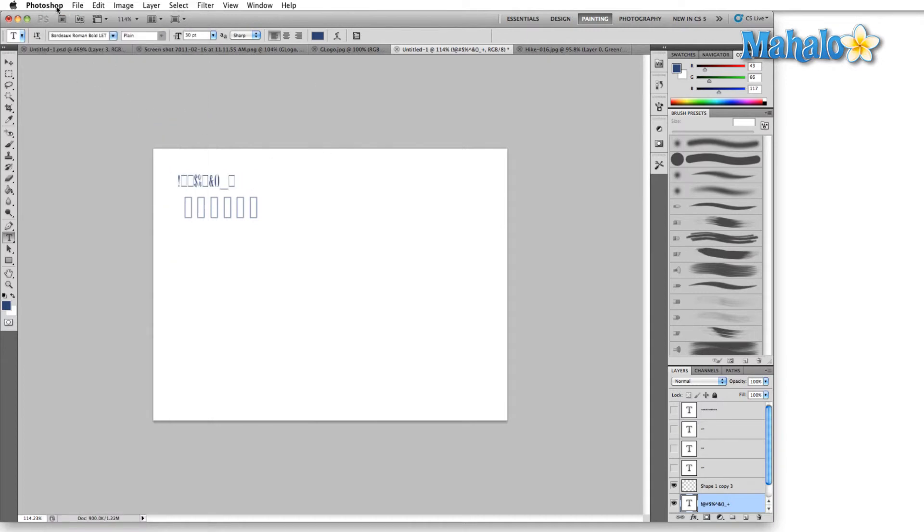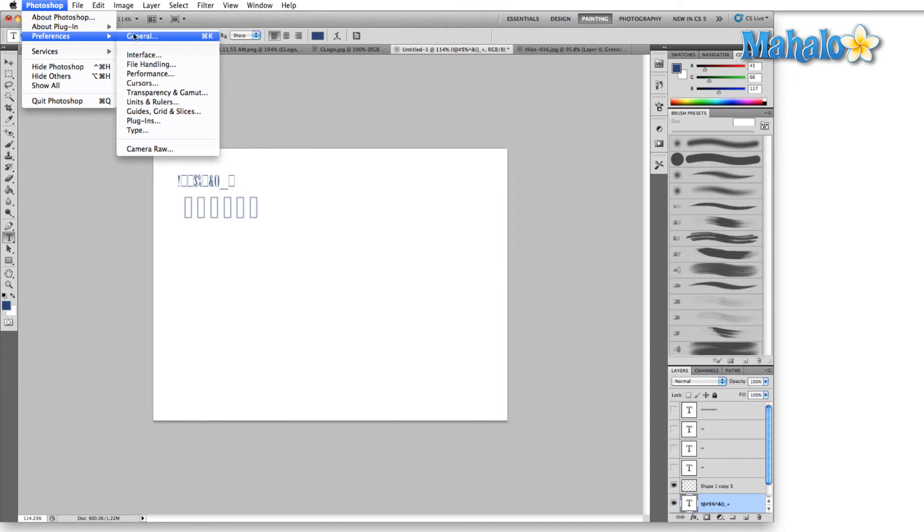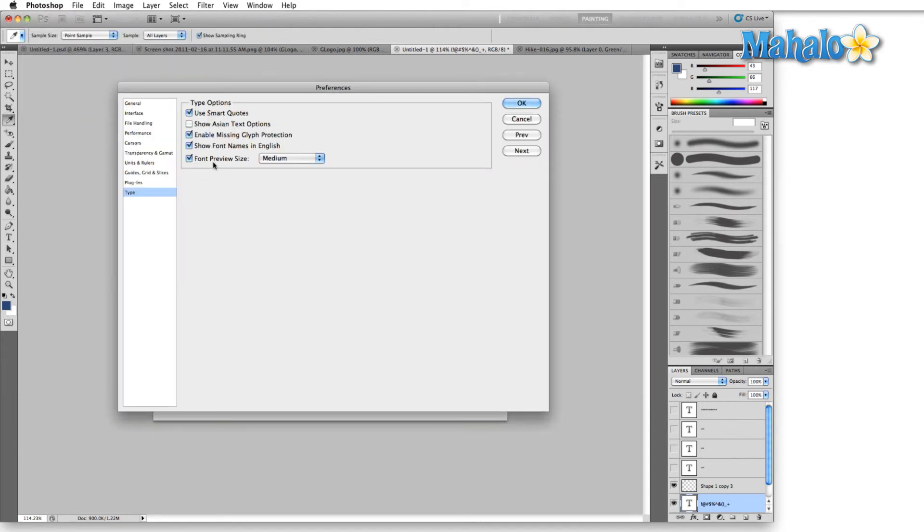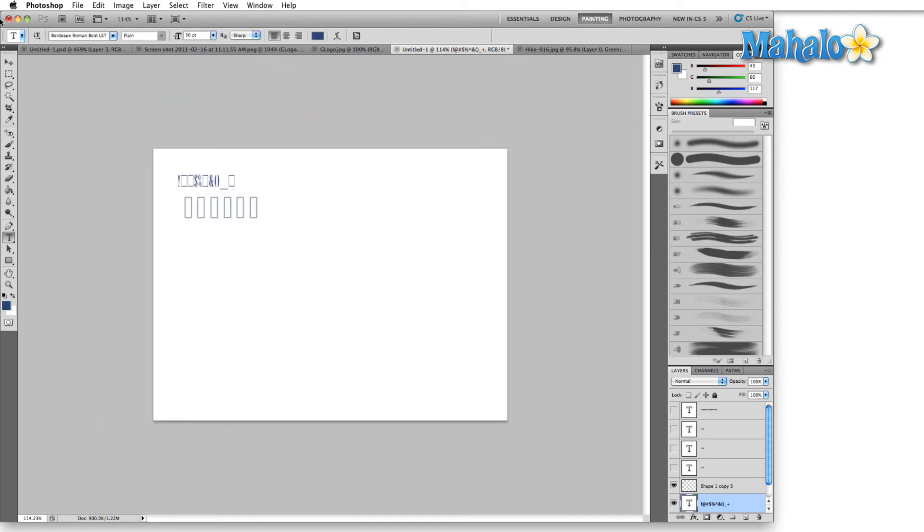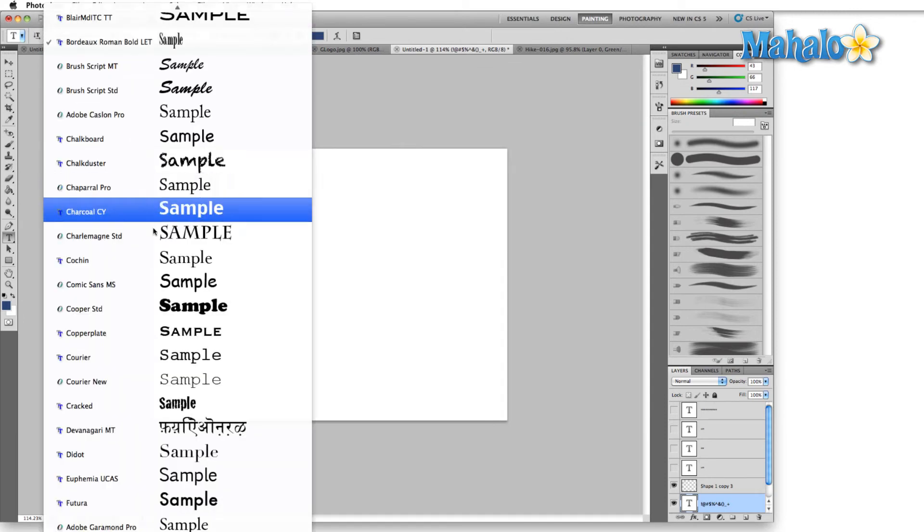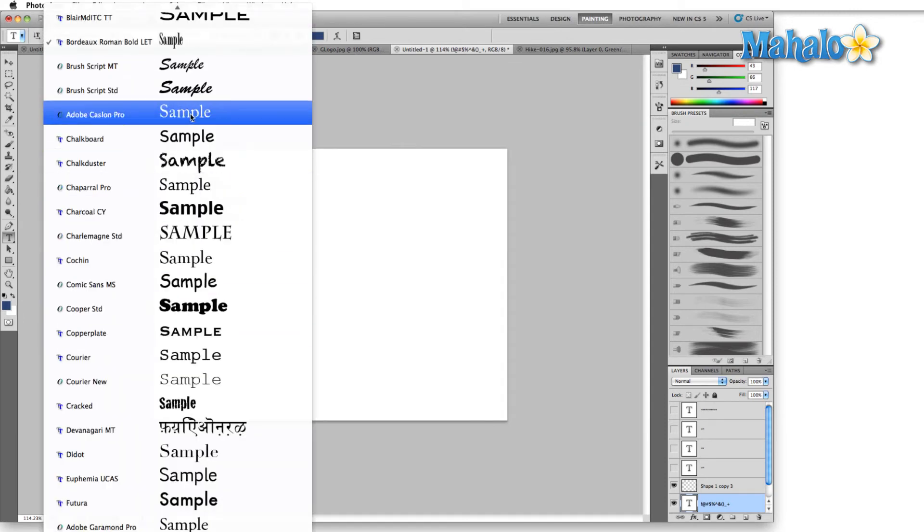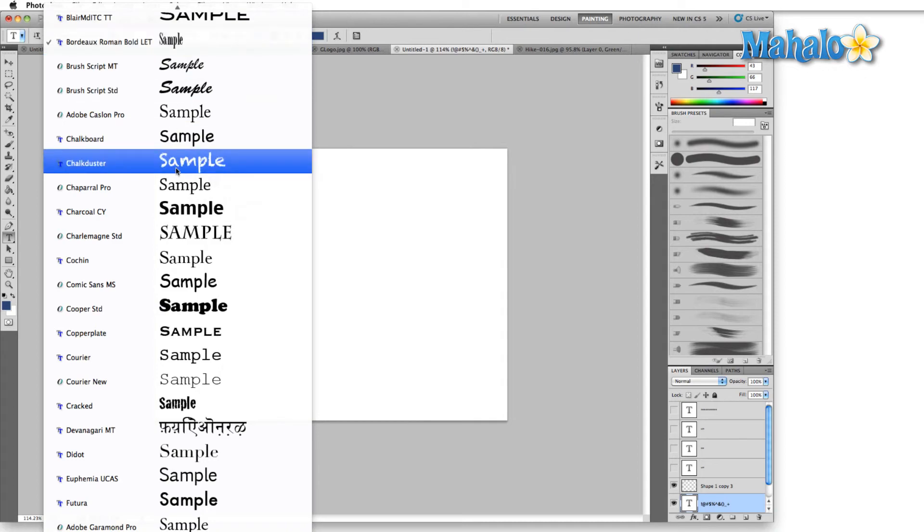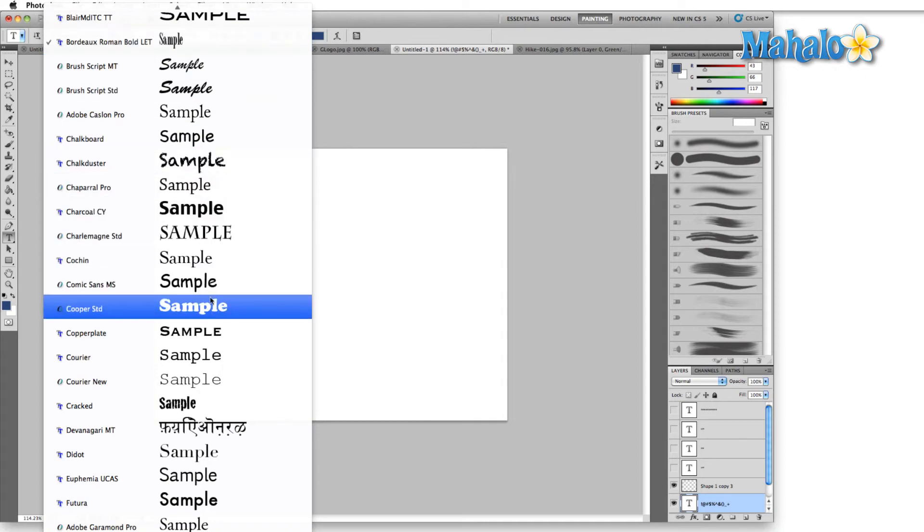So the way we change that is we go back up here to the preferences menu, drop down to type. Font preview size will say huge, just so you can see the difference. And suddenly our preview is enormous. There's no question what these fonts look like.